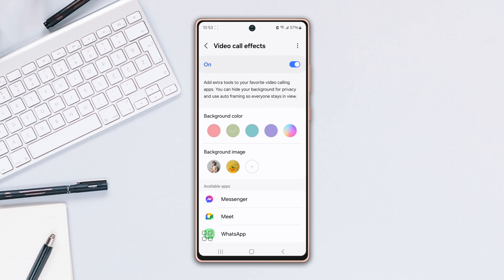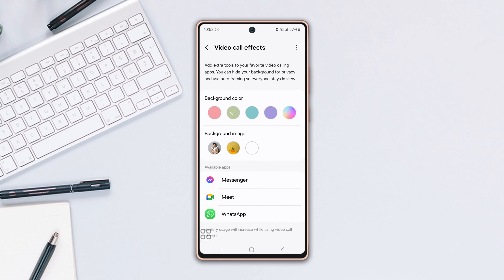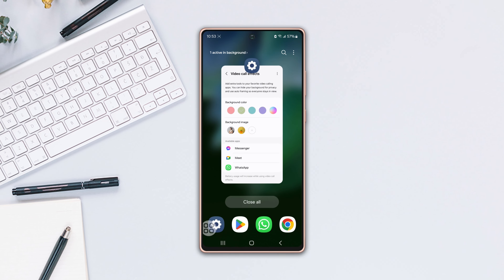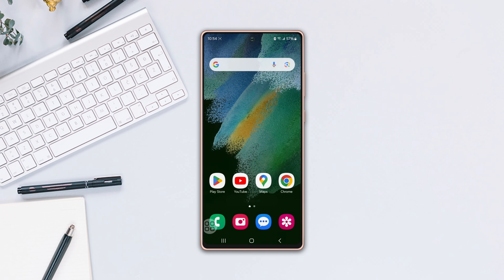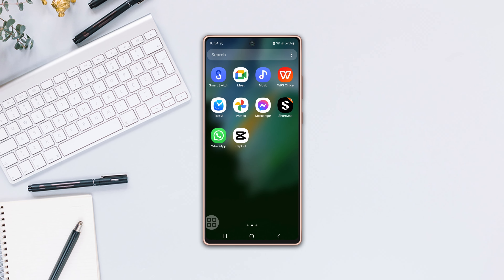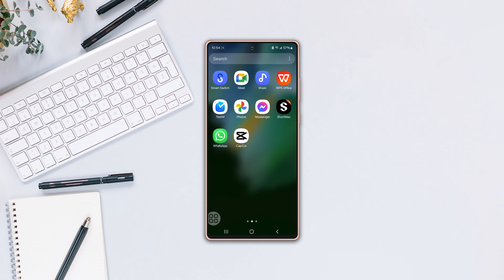Here you will see the available apps for using video call effects such as WhatsApp Messenger. That's all for today. If you found this video useful, don't forget to hit the like button. If you have any questions, feel free to ask in the comment section below.